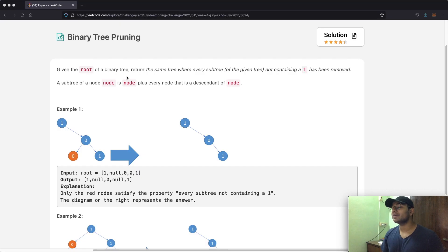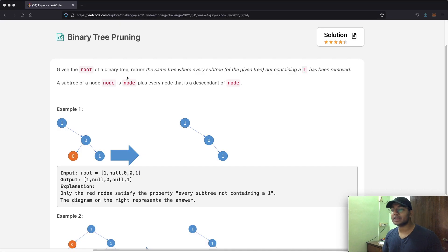Hello everyone, and welcome back to another video. Today we're going to be solving the LeetCode question: binary tree pruning.